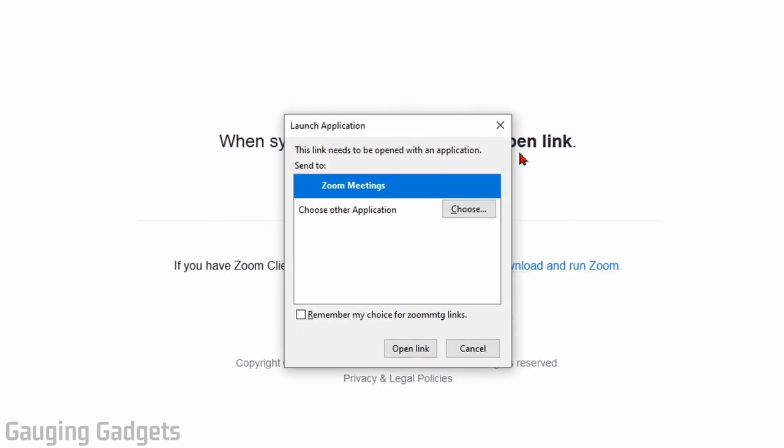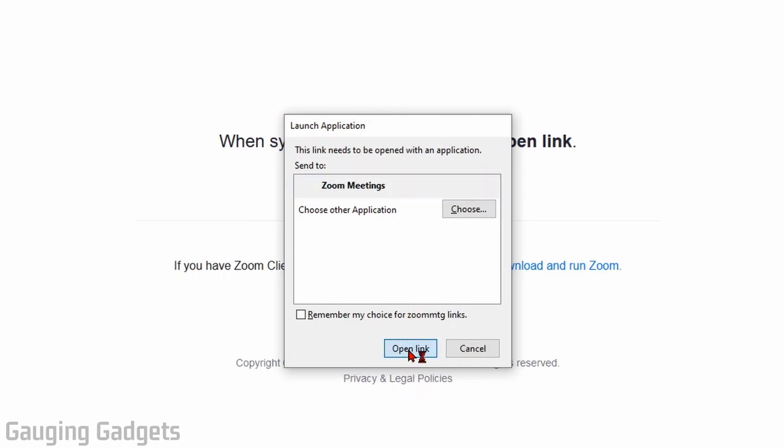And if you already have the Zoom application installed on your computer it'll open it, but if not it'll install it here. So go ahead and select open link.